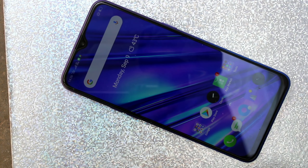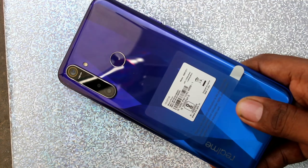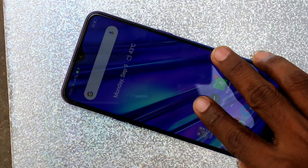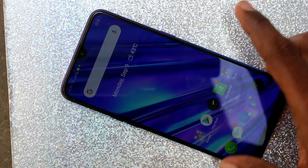Hello friends, welcome to 5 Minutes Tech. This is the Realme 5 Pro Smartphone. In this video, we will learn how to change languages in the Realme 5 Pro Smartphone.